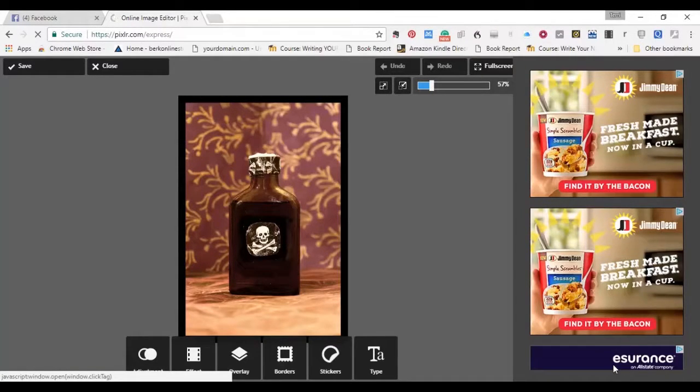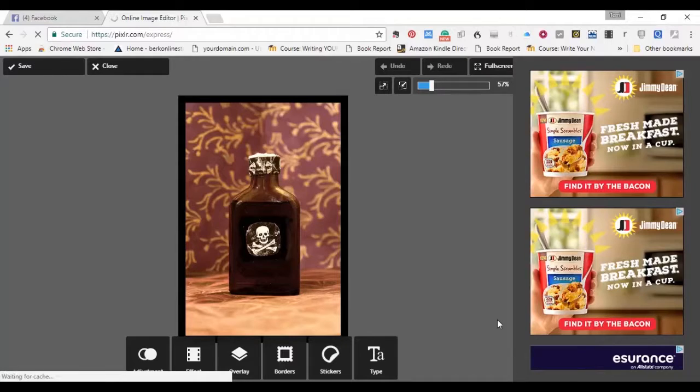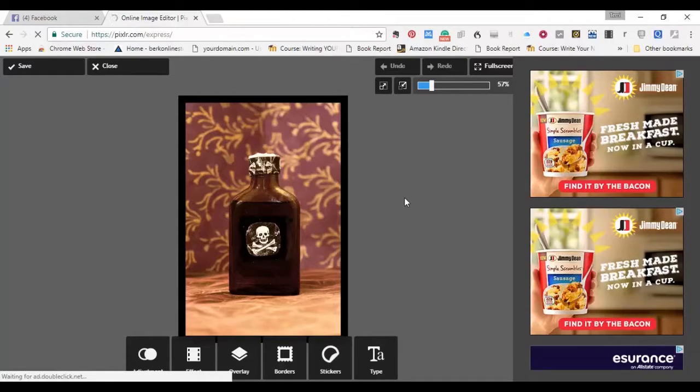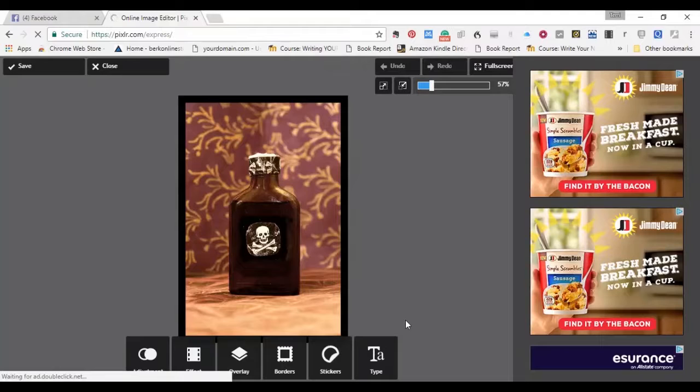Now I've got this idea for a meme that says, bitterness is a poison, forgiveness is the cure. So I pulled up this bottle of poison, and it's saying right there. Now I just want to add text to this. It's super simple. See what we've got here?